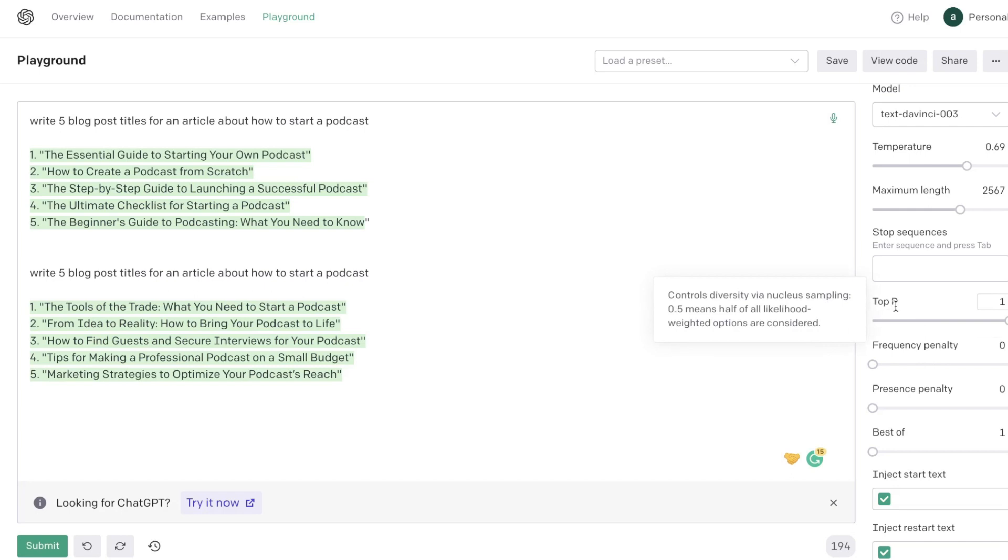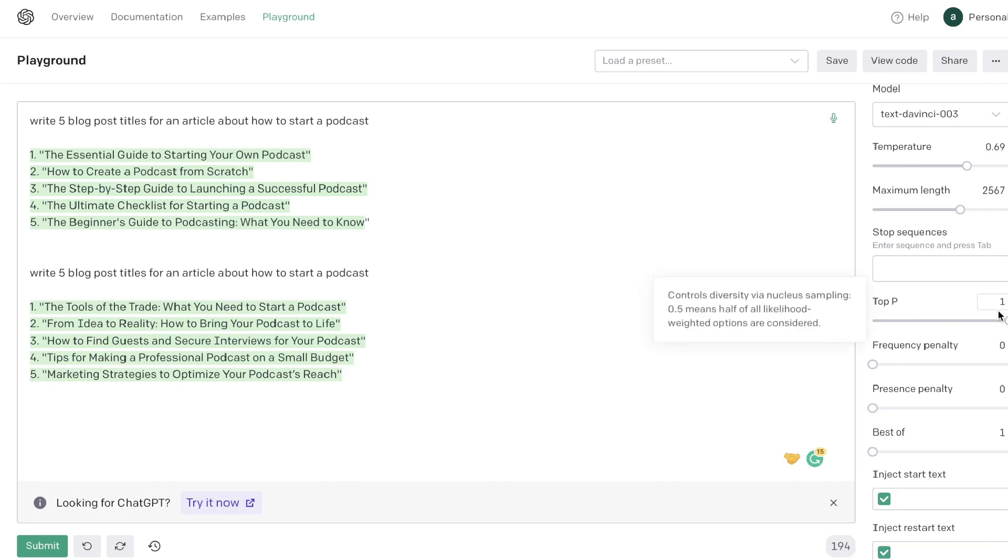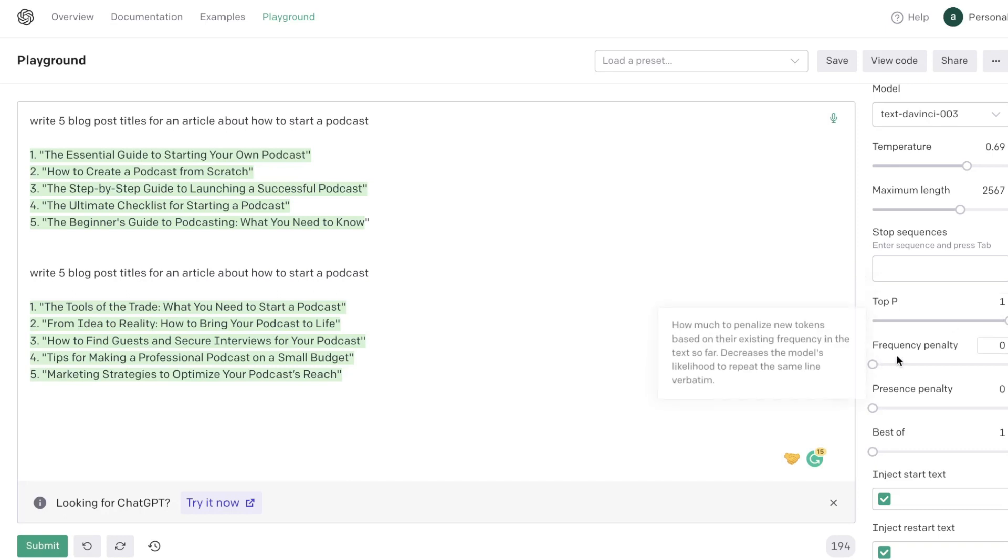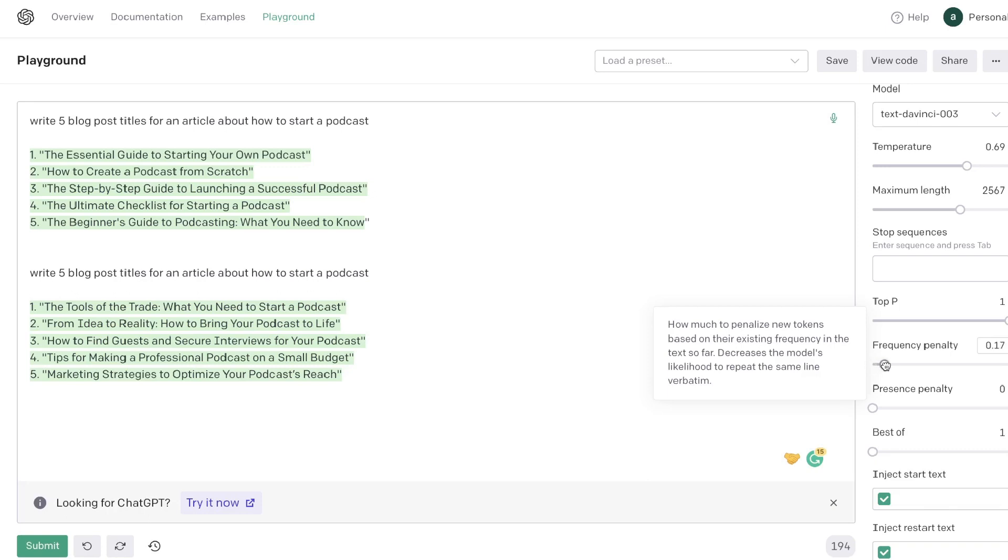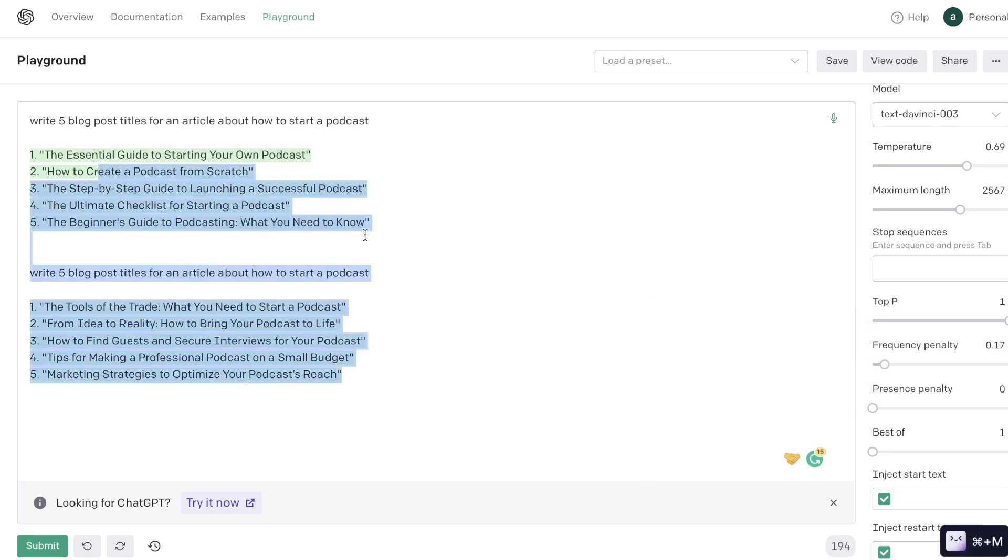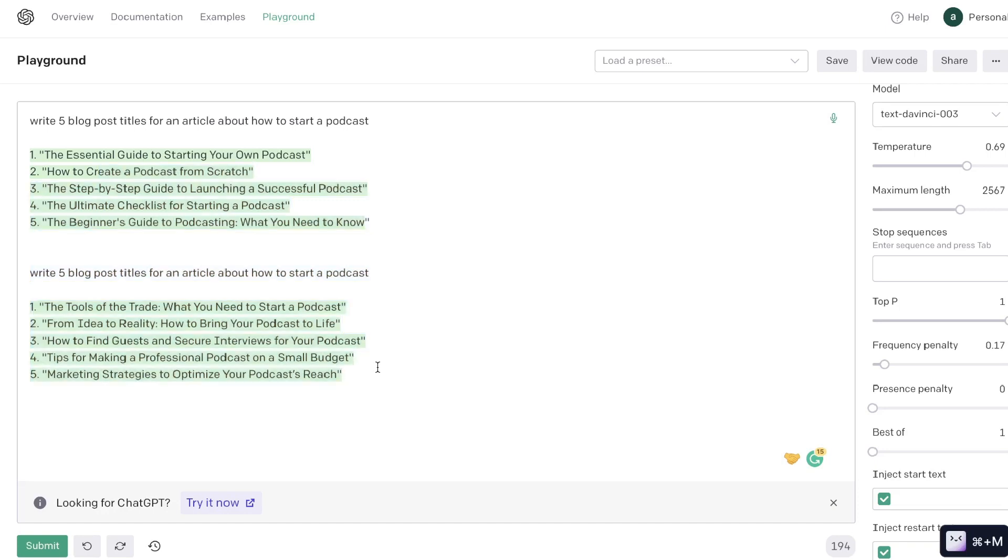So essentially it looks like it limits the AI in terms of that specific context so that you're getting a more higher quality content. And below your top P will be your frequency penalty. This allows you to decrease the model's likeliness to repeat the same line verbatim. So if you increase your frequency penalty, then you will get less—it's less likely that you will get repetitive content within your outputs when using the Playground mode.